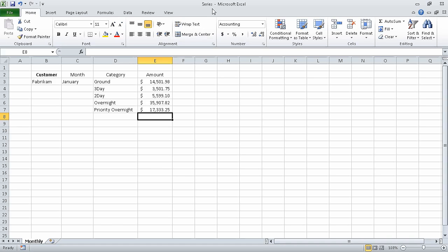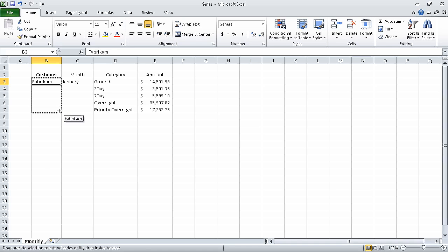In this segment, we're going to be using the series_start workbook, which I opened earlier and resaved under the name series. On the monthly worksheet, we can select cell B3, grab the fill handle, and drag it down until it covers cells B3 through B7. When we release the left mouse button, Excel repeats the value of Fabricam in cells B4 through B7.